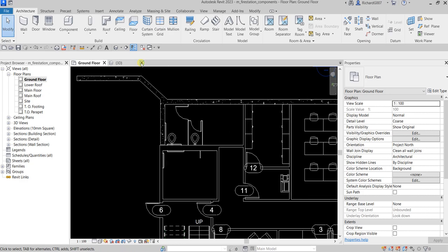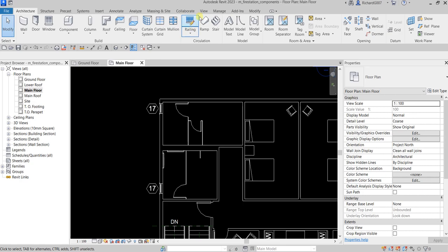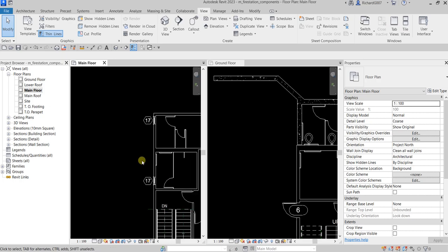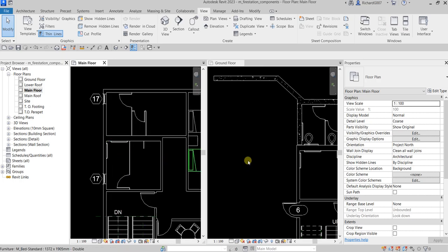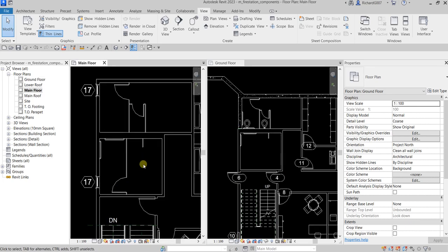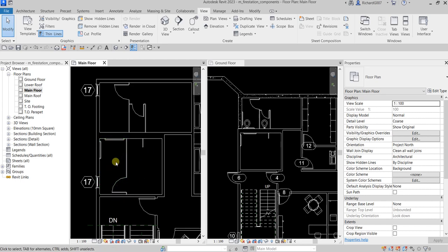I'm going to open the main floor by double-clicking it, then go to the View tab and select Tile Views so I can see my main floor and ground floor side by side. On my main floor, this specialty equipment family is already placed. I'm going to copy it to the ground floor.